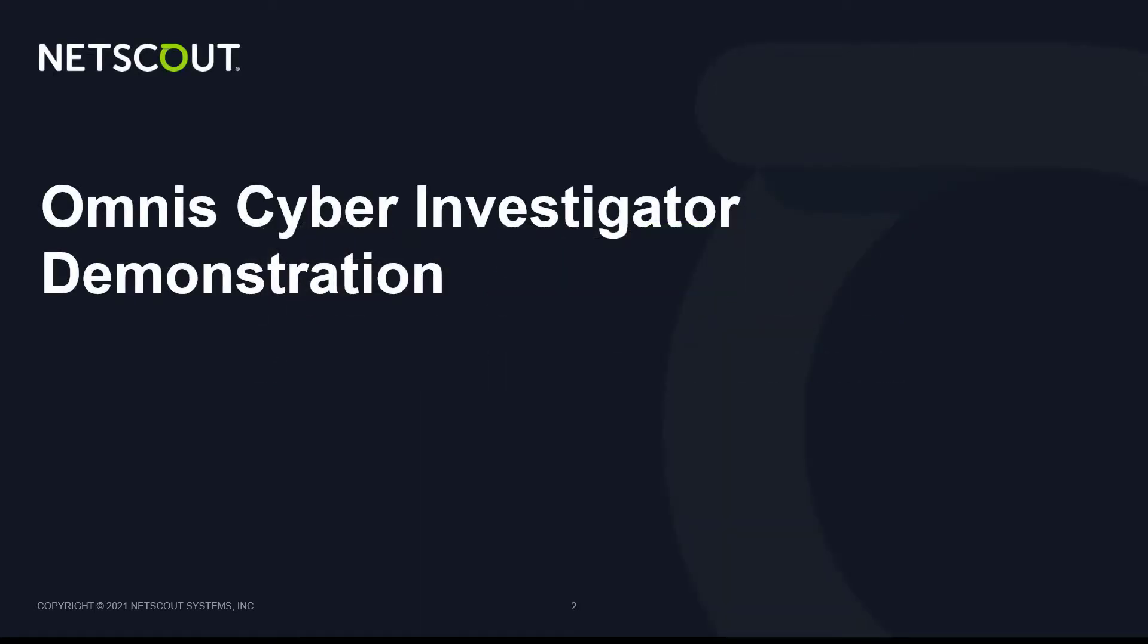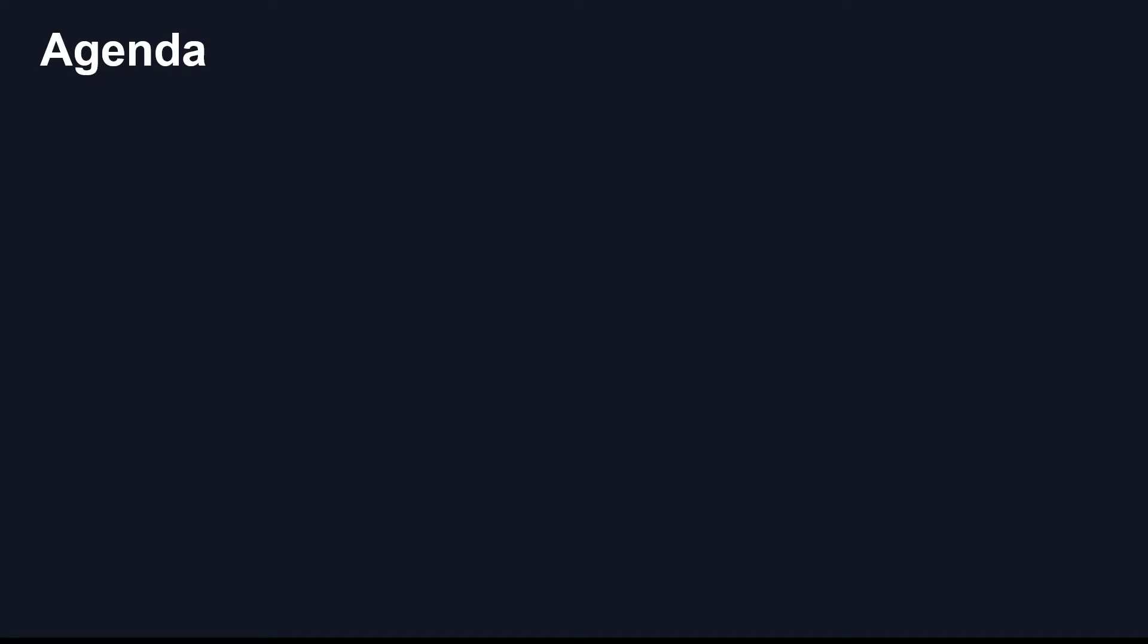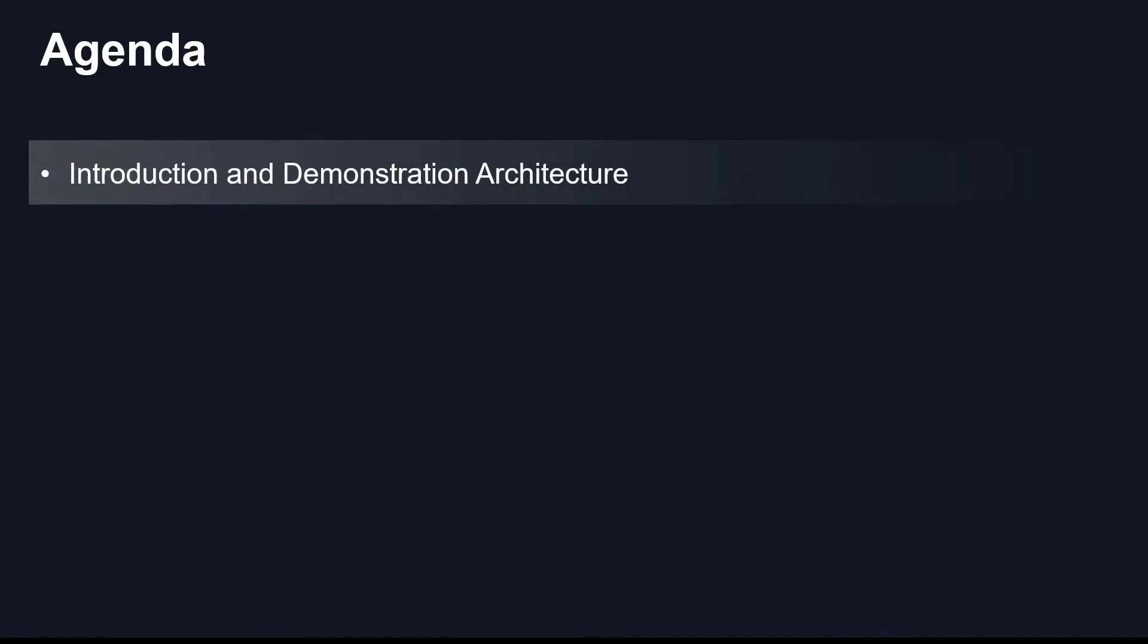Let's look at Netscout's Security Without Borders in action with a demonstration of Omnis Cyber Investigator in the hybrid cloud. This demonstration will consist of a number of sections.